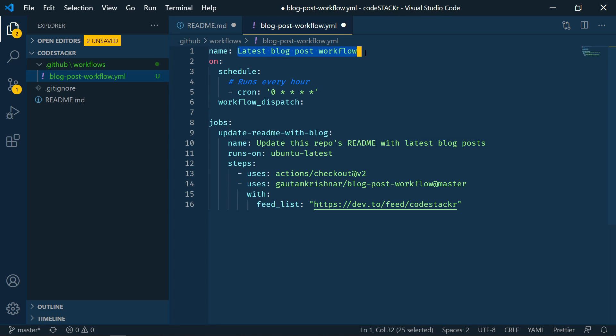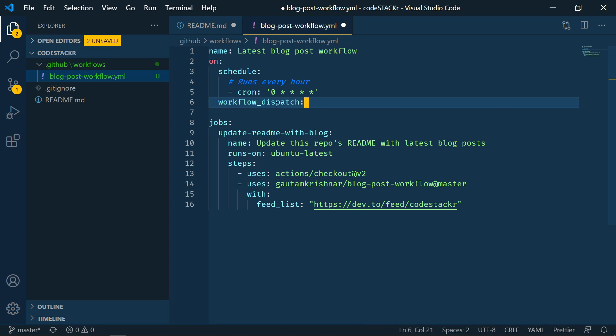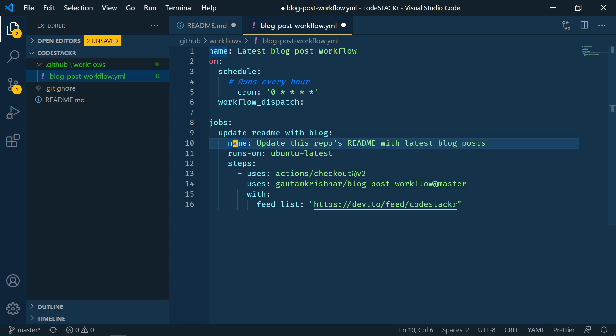So I'm going to paste the code in here. So we're going to provide a name and you can name it whatever you want. Latest blog post workflow. And then on schedule, we're going to run this every hour. So this is a cron job. And then I added workflow dispatch. So what this allows you to do is manually run it. Without this, it will just run on schedule. And then jobs, we have an update README with blog job.